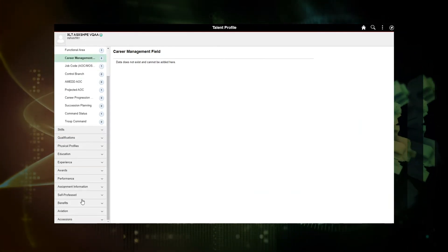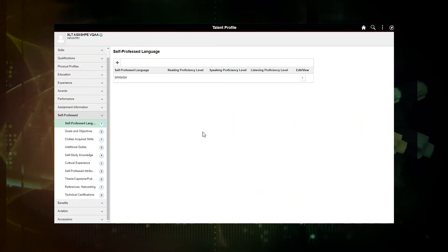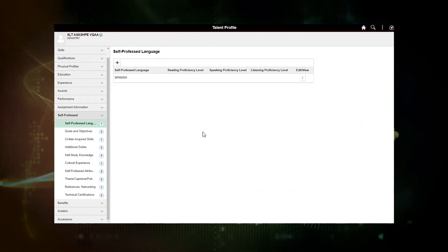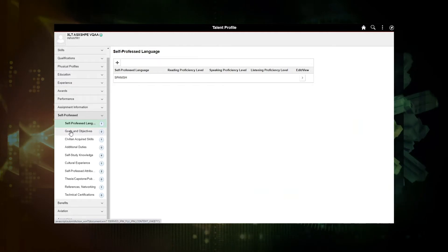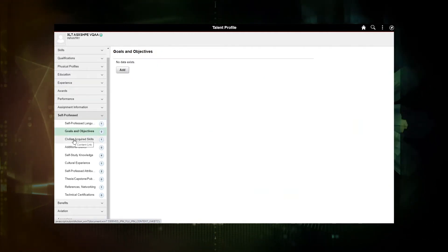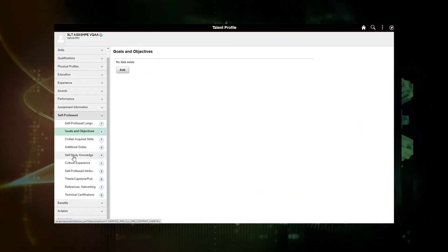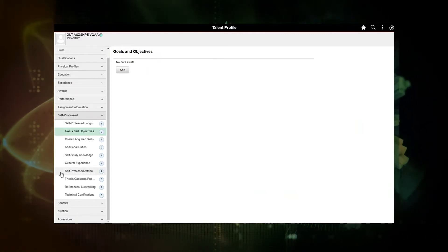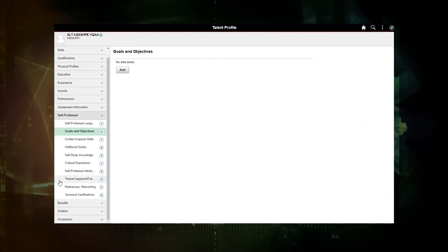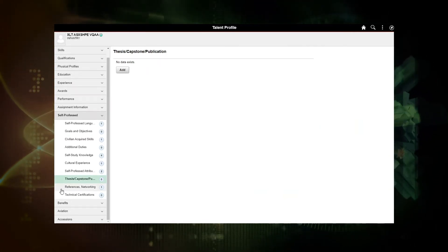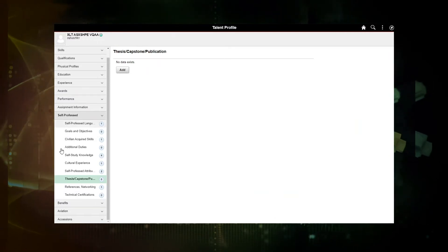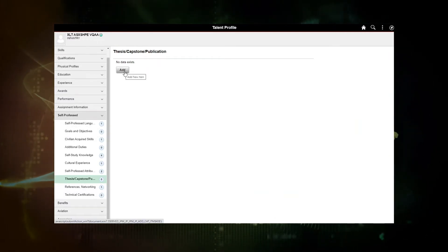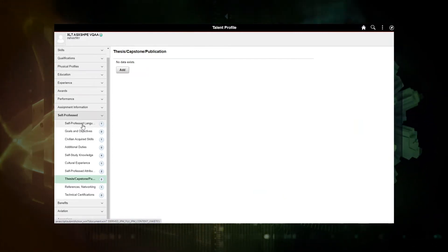So we're going to concentrate on self-professed KSBs today. So under the self-professed link, we have self-professed language, goals and objectives, civilian acquired skills, additional duties, self-study knowledge, cultural experience, self-professed attributes, thesis, capstone publications, references, networking, and technical certifications. So all of these categories, you will see an add button and the ability to add or update data there.